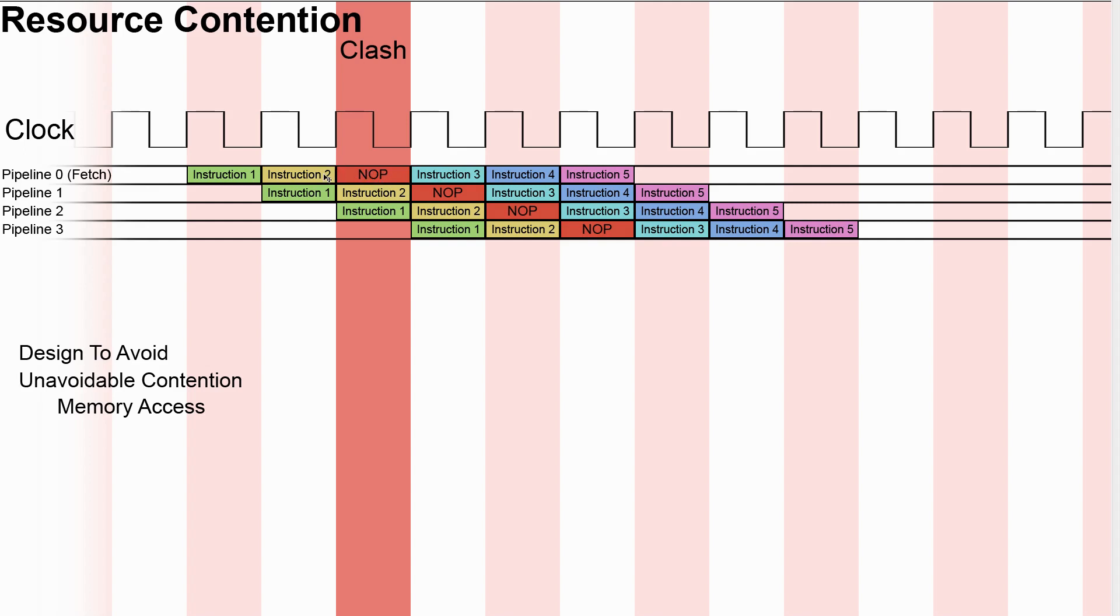Now we can follow this through and imagine a worst-case scenario where every instruction was accessing memory, and so every other instruction coming out of the fetch unit was going to be a NOP. And so we'd only be executing one instruction every other cycle. But that's still pretty good. It's a lot faster than a lot of early microprocessors.